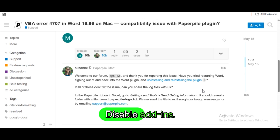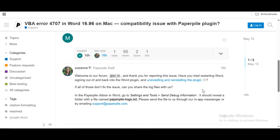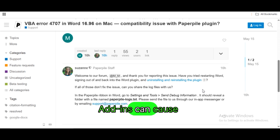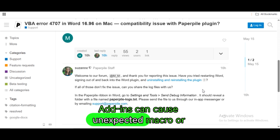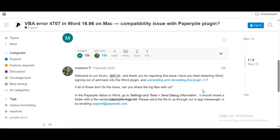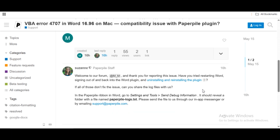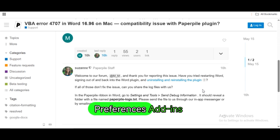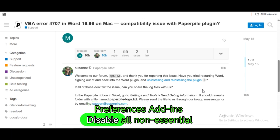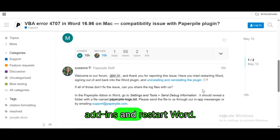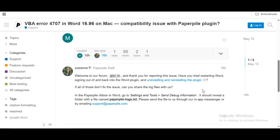Disable add-ins. Add-ins can cause unexpected macro or command errors. Open Word > Preferences > Add-ins. Disable all non-essential add-ins and restart Word.